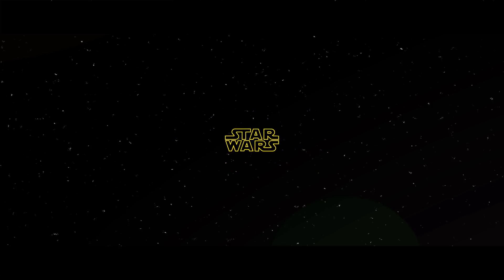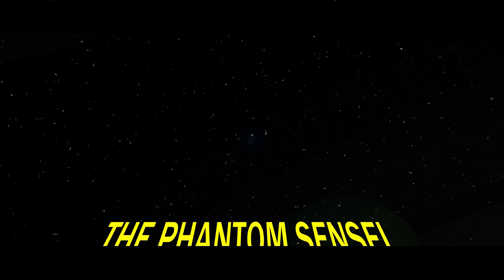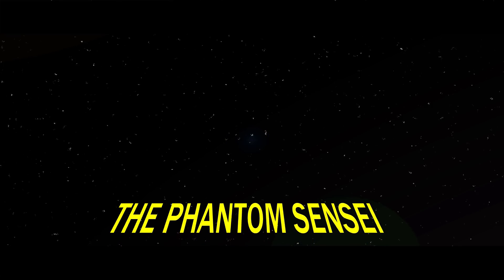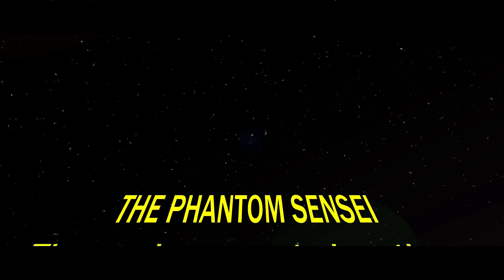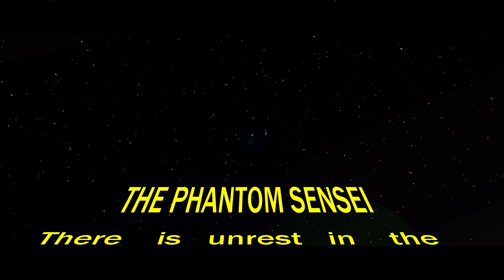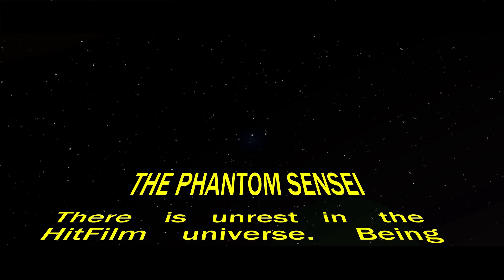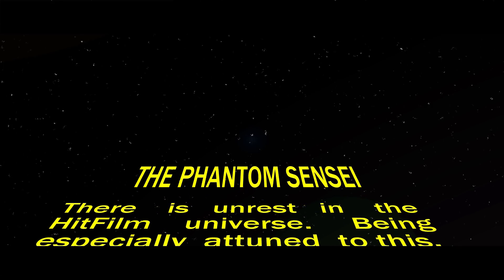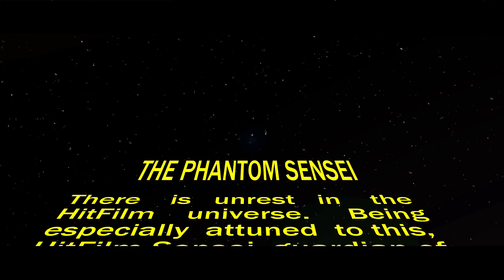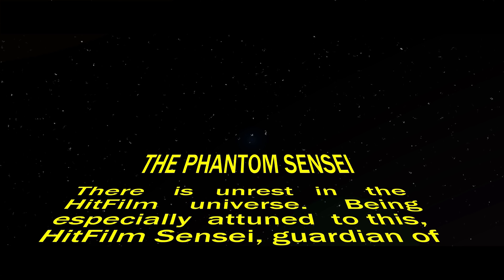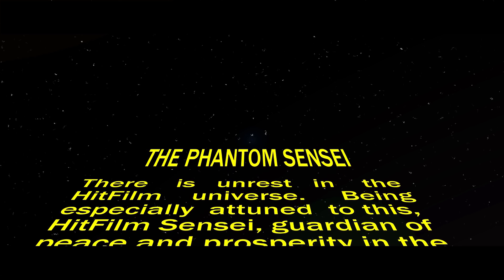Now I'm delighted to say that I am working in HitFilm Express version 5, but I can tell you that this will work in any version of HitFilm, so whenever you are watching this video you should be able to get this to work.